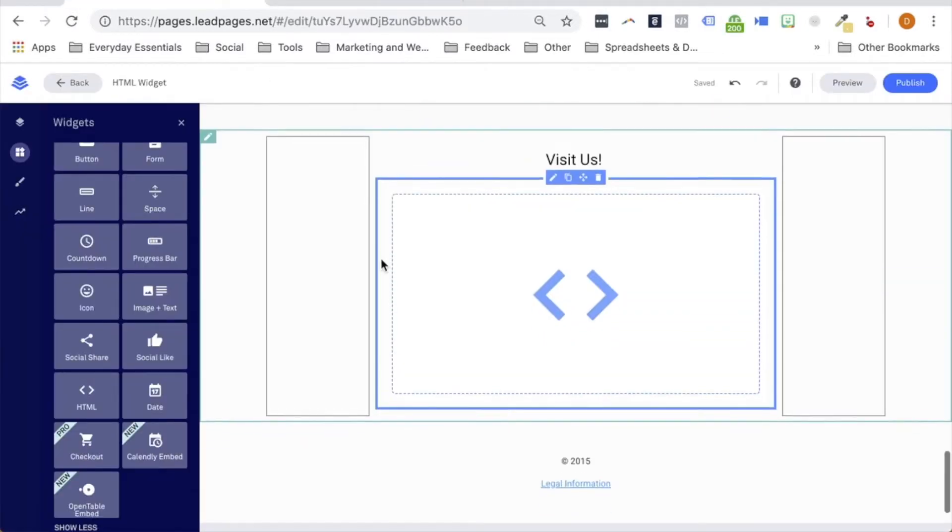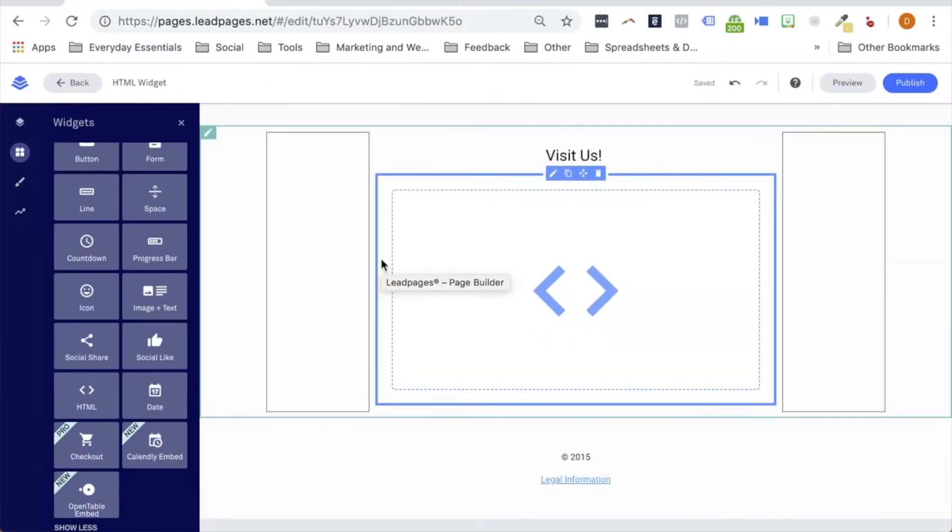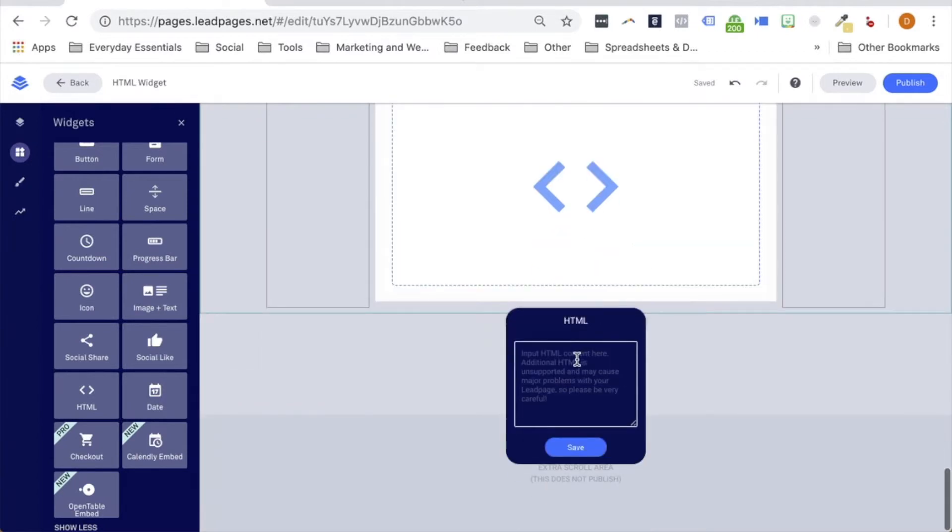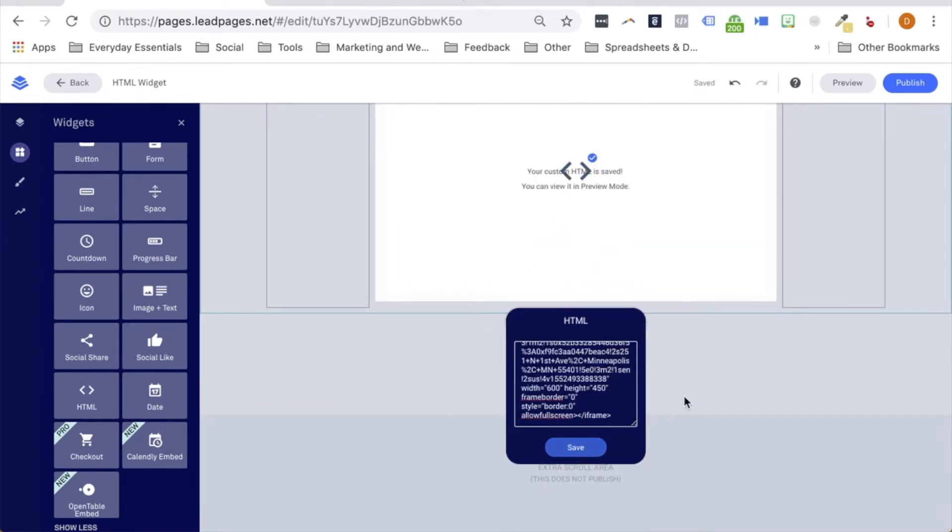To add the code that we've copied to our HTML widget, let's click on the HTML widget and paste it in to the pop-up that appears, clicking Save once we've added the code.